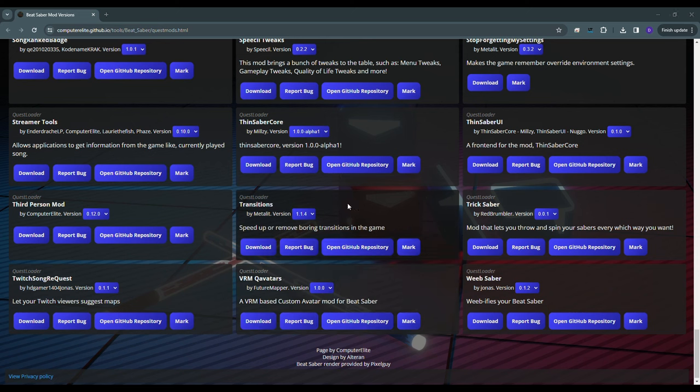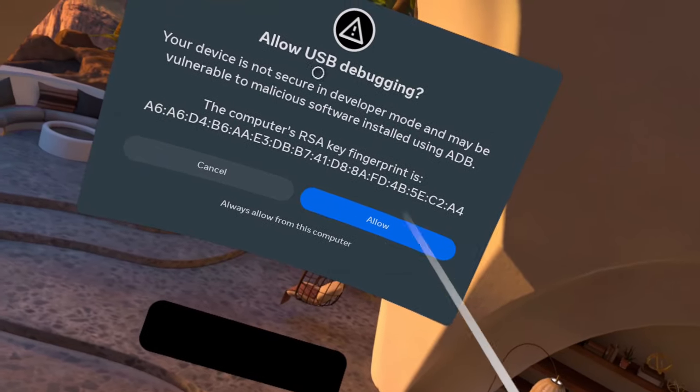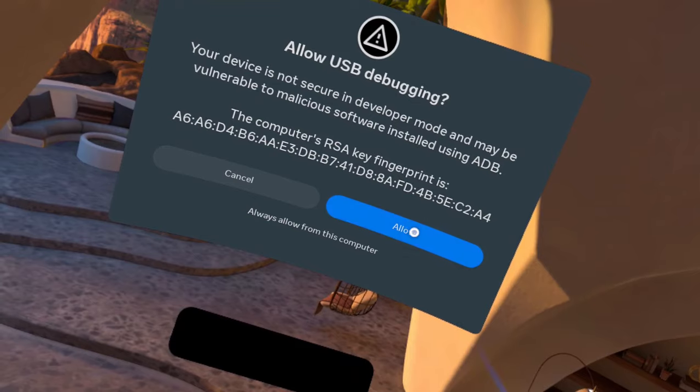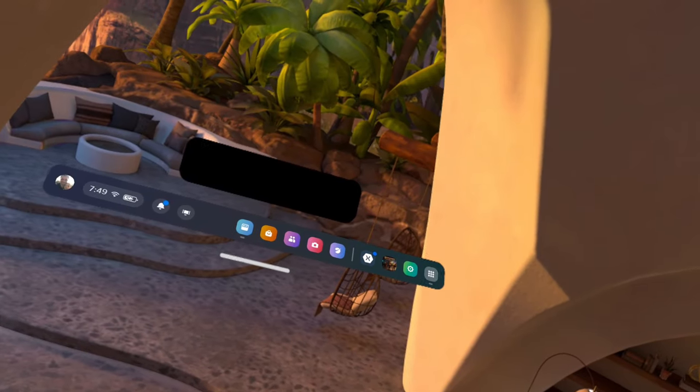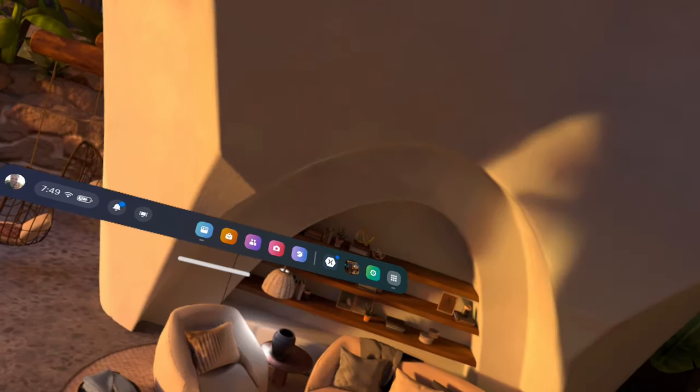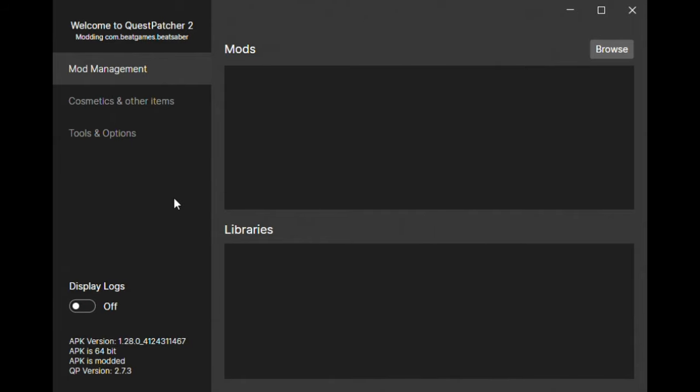Open Quest Patcher. Make sure your headset is plugged into your headset and is not asleep. Click allow for USB debugging. Quest Patcher should say you are on version 1.28.